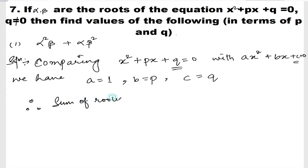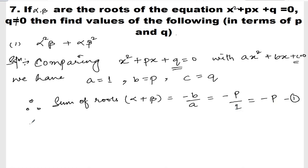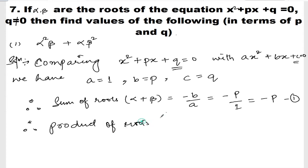Therefore, the sum of roots α + β = -b/a = -p/1 = -p. This is equation number 1. Next, the product of roots α × β = c/a = q/1 = q. This is equation number 2.